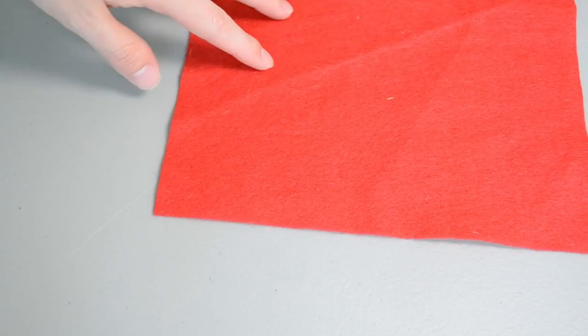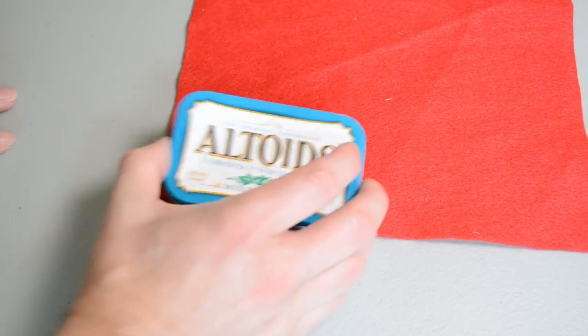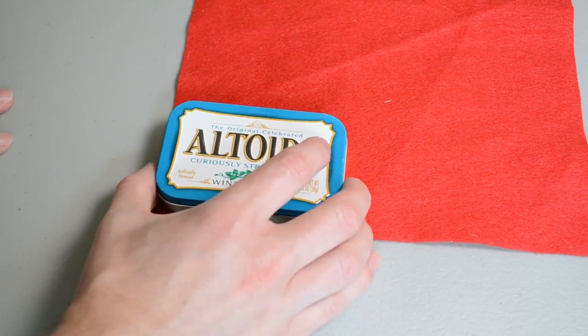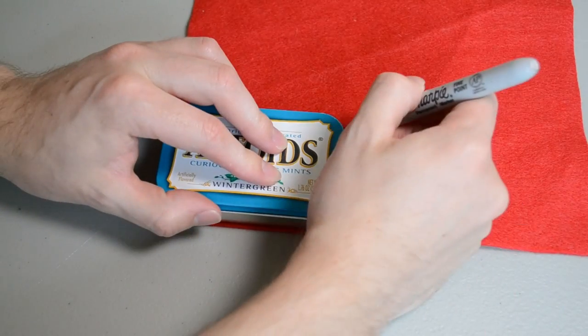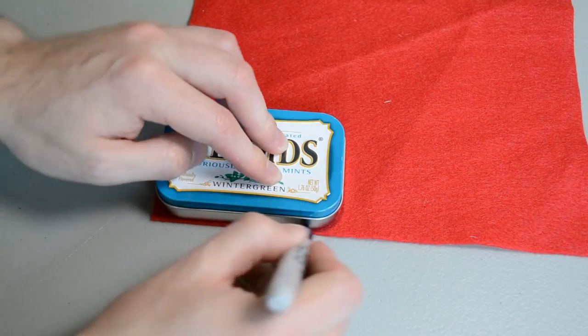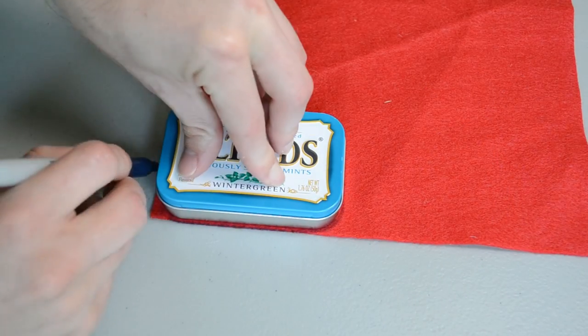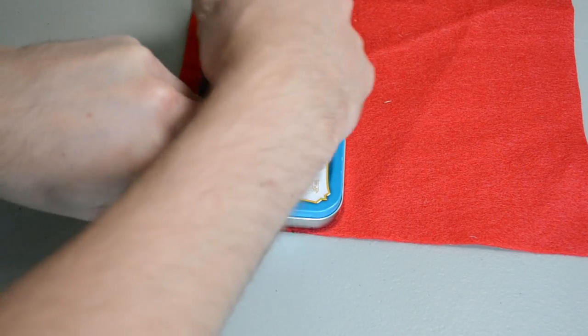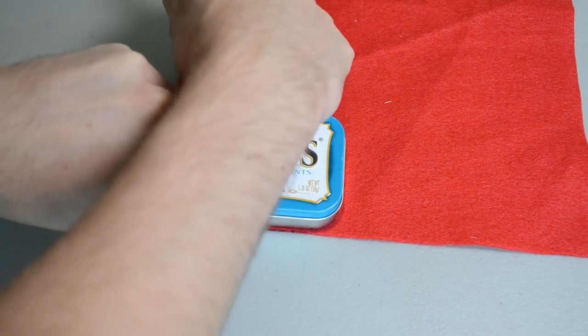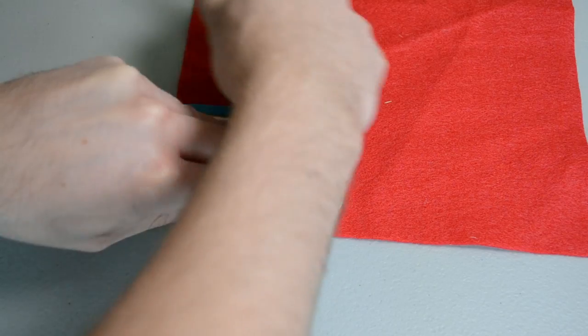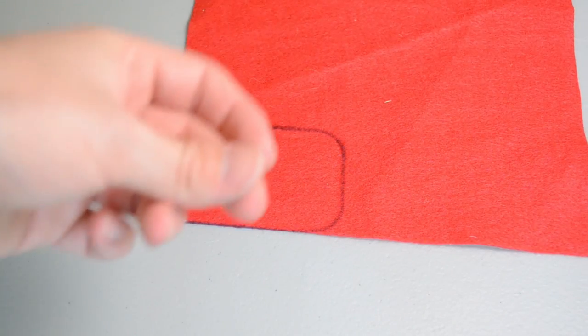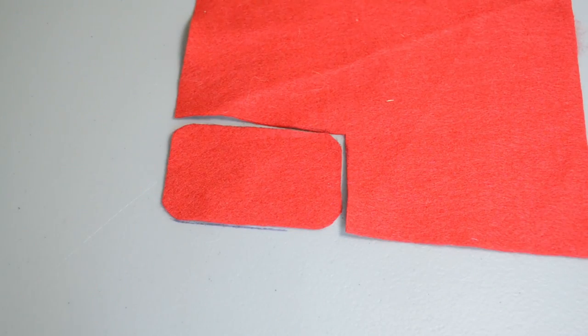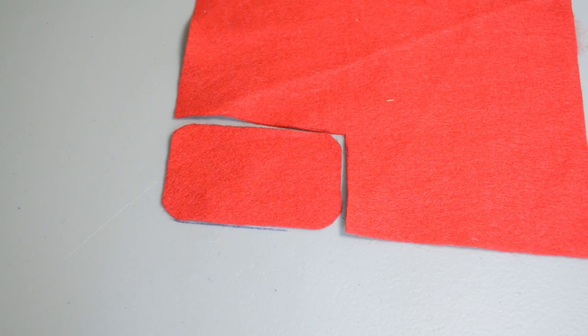To get started, we just need to cut out a top and a bottom for the Altoids tin so that our dice aren't clanking against the metal all the time. So I just set the tin on the felt, trace around it with a Sharpie, and then go ahead and cut it out.